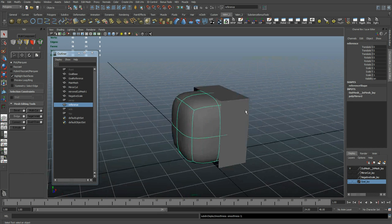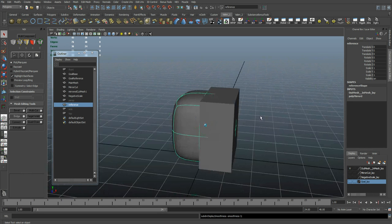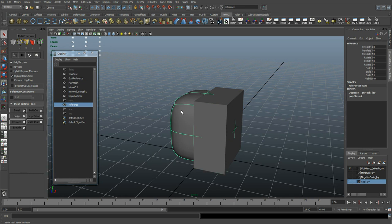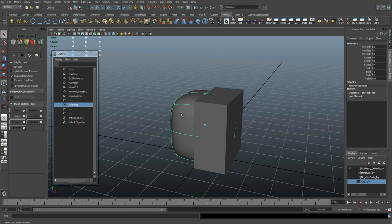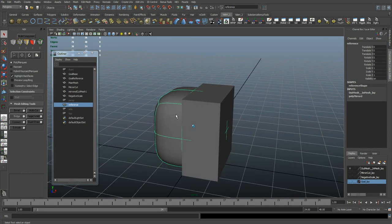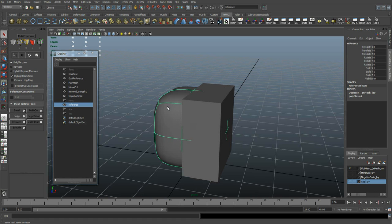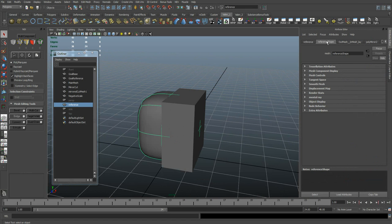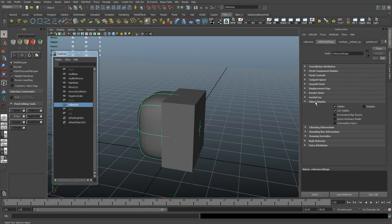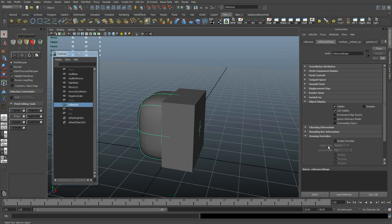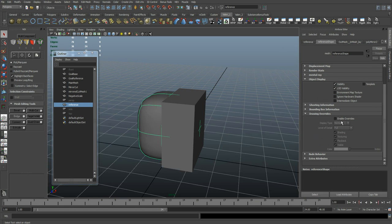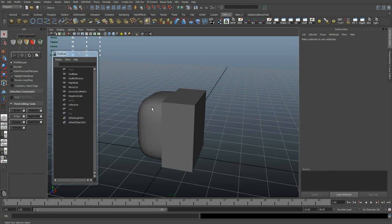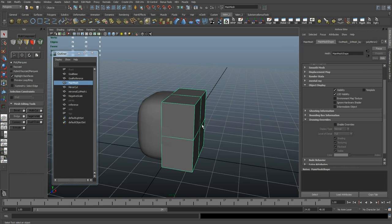And I also want to make sure that I can easily edit this object without accidentally clicking on this one. So I want to make this one unselectable in the viewport. To do that, find its shape node, go down to Object Display, Drawing Overrides, turn on Enable Overrides. For Display Type, switch it to Reference. Now I can't click on it anymore, so I can click this one a lot easier.